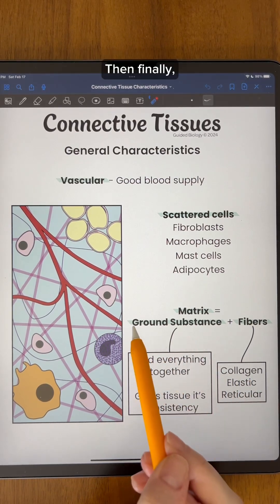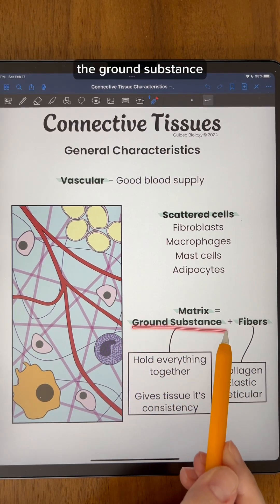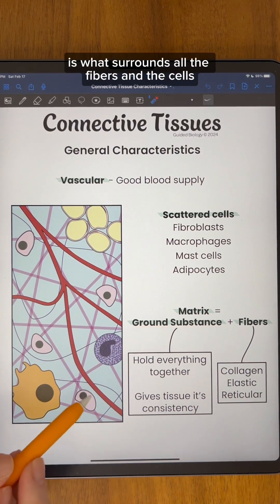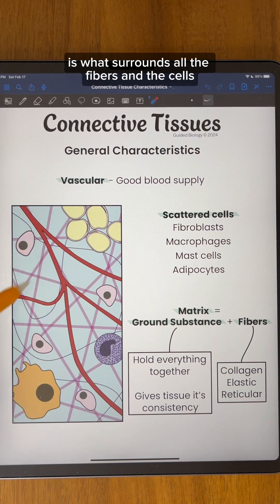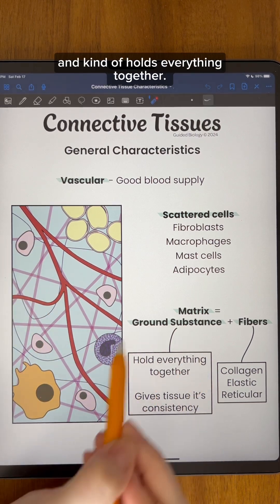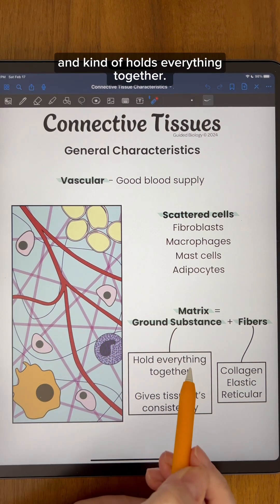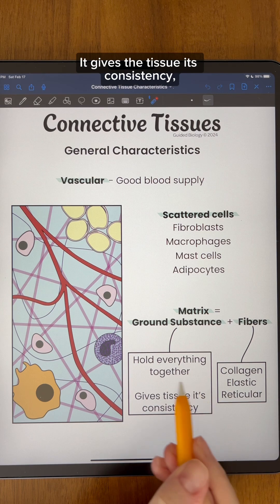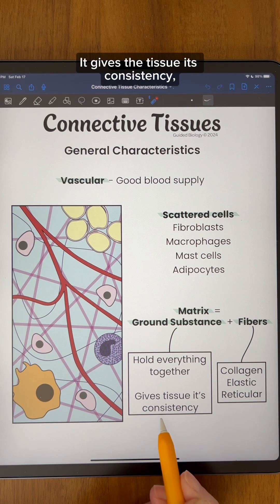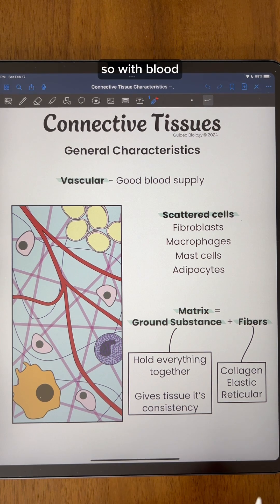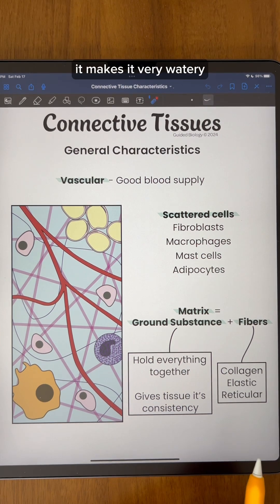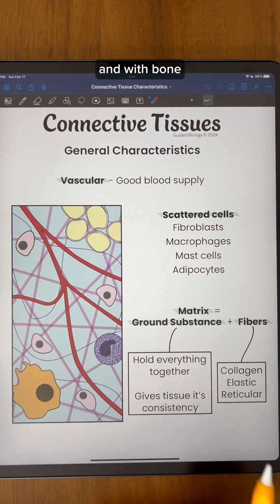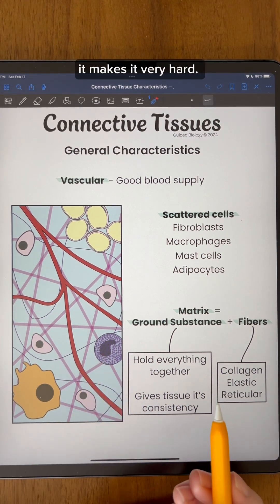The ground substance is what surrounds all the fibers and the cells, holds everything together, and gives the tissue its consistency. With blood, it makes it very watery, and with bone, it makes it very hard.